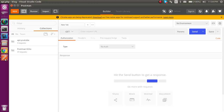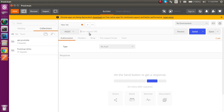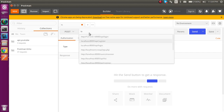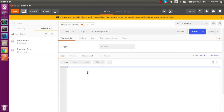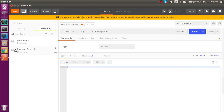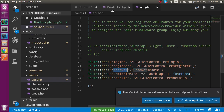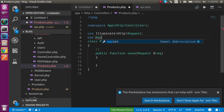Let's verify it's working. I'll send a POST request in Postman to localhost/api/product. The response is 200, which means the routing and model are working fine.